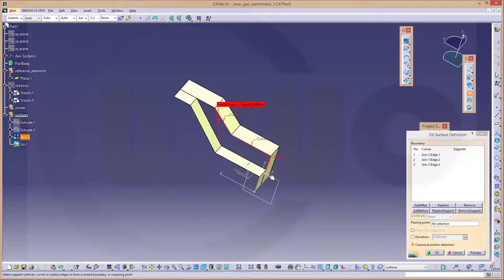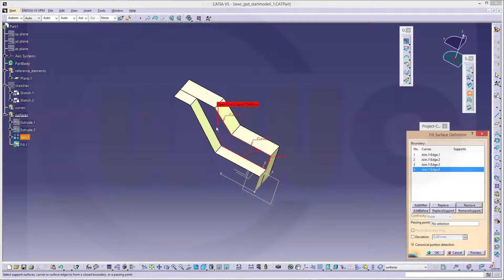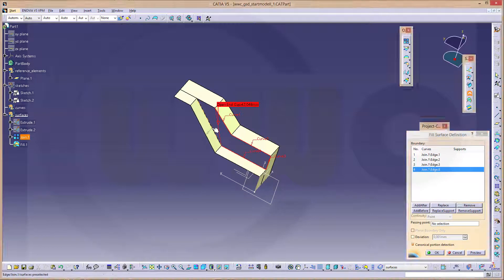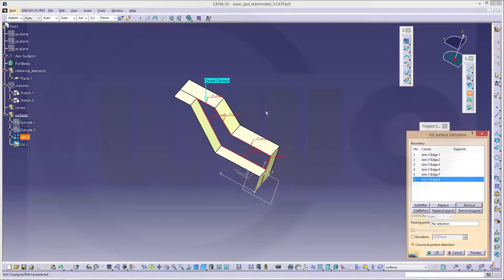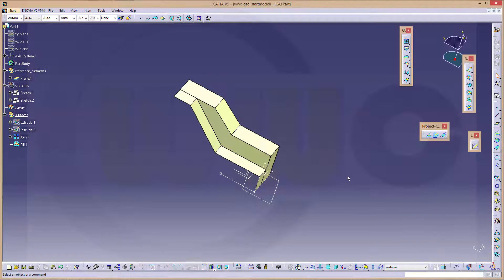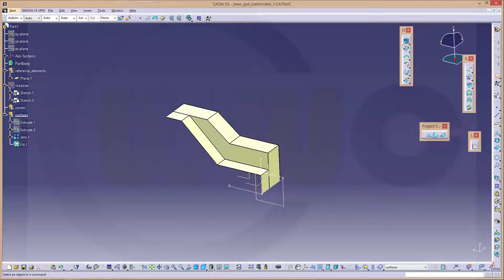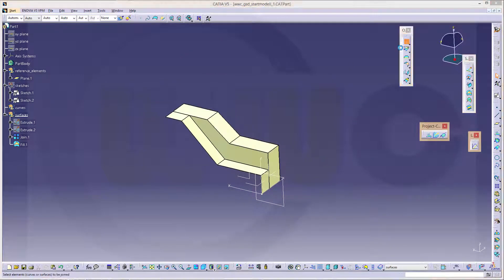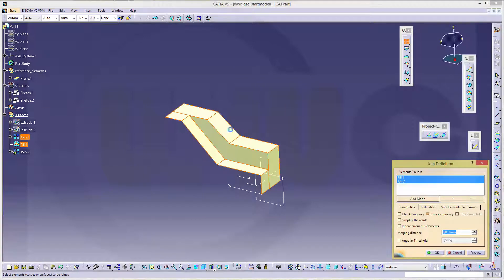So I need this edge, that edge and this one. Confirm. Now I've got a fill. Now I could join these together.